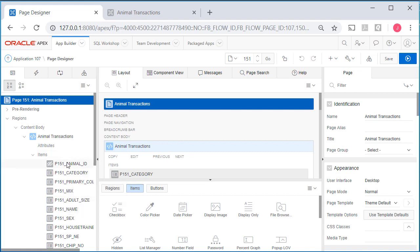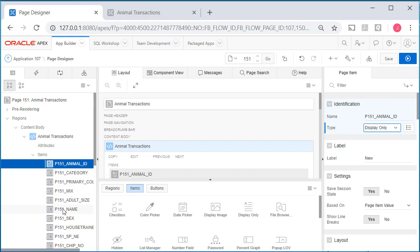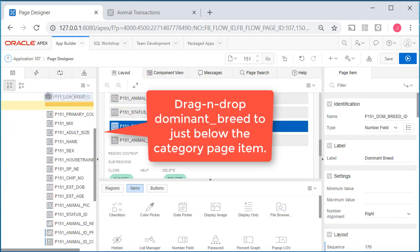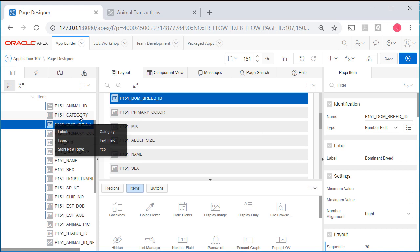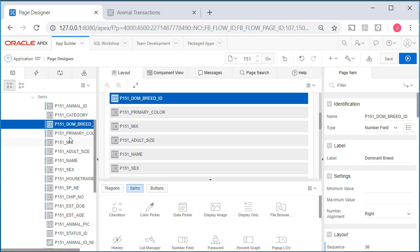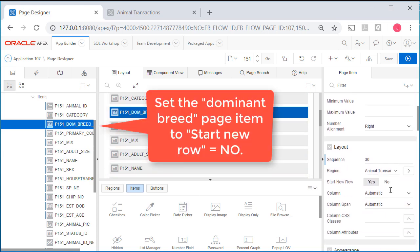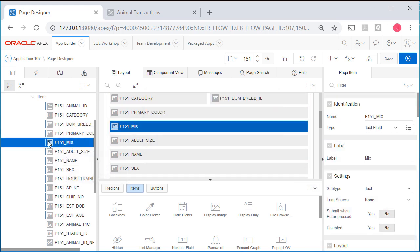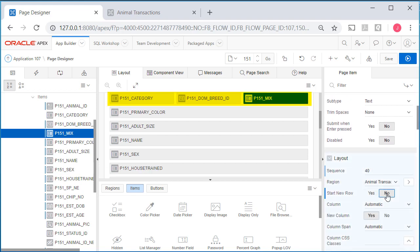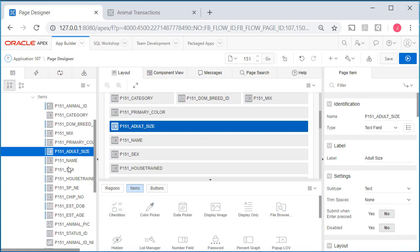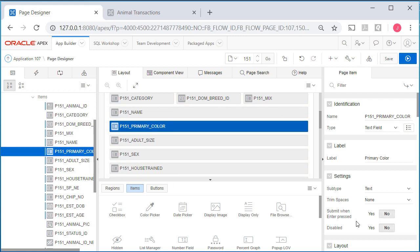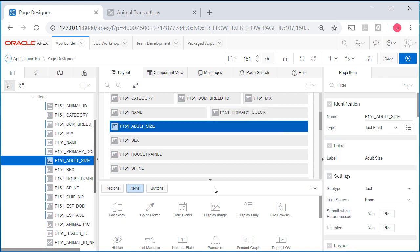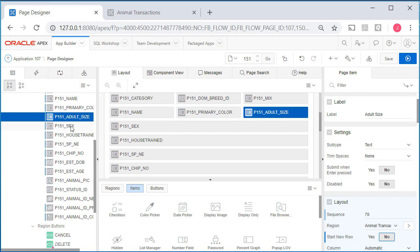First off, I want to display the animal ID as display only. I'm going to take animal breed and move it up with a drag and drop, put it under category because you have the category of animal—canine, feline, etc.—and then within that you have the dominant breed. With dominant breed I'll say start new row no, and I'm going to move mix up and say start new row no. Then primary color, adult size. Actually I'll move name up so it's at the beginning after mix. Primary color start new row no, adult size start new row no.